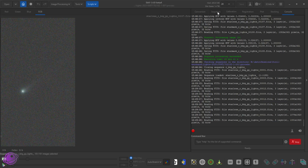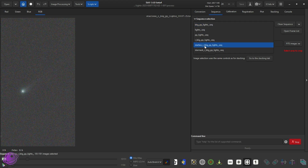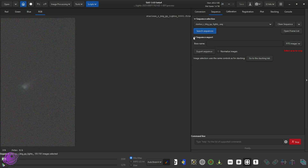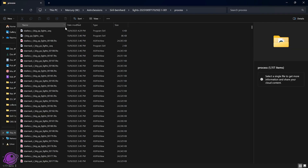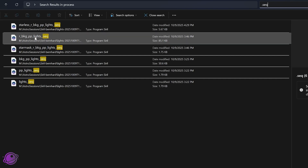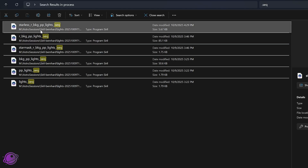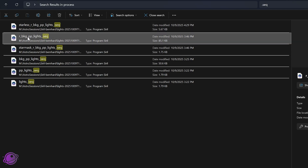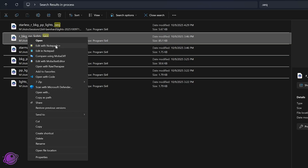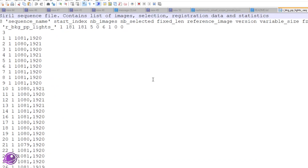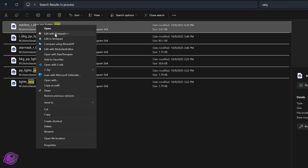Before we do that, you need to go to Sequence, click on Search Sequences and click on Starless R. We're basically clicking on the same sequence again. The reason we do this is because Siril will then generate a little bit more metadata in the sequence file that we'll need in order to make edits to it. I'm going to open up my directory, go to my process directory and type in .seq in the search bar. This one has my registration information and this is the new non-registered sequence. I'm going to open both of these in Notepad++.